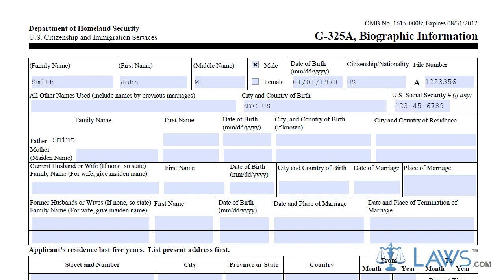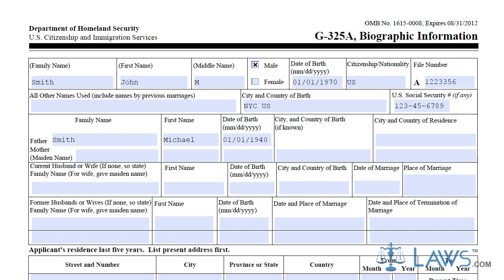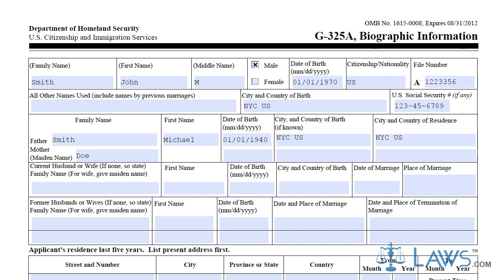The third line of boxes requires that you identify your mother and father, including their date, city, and country of birth, and their current residence.